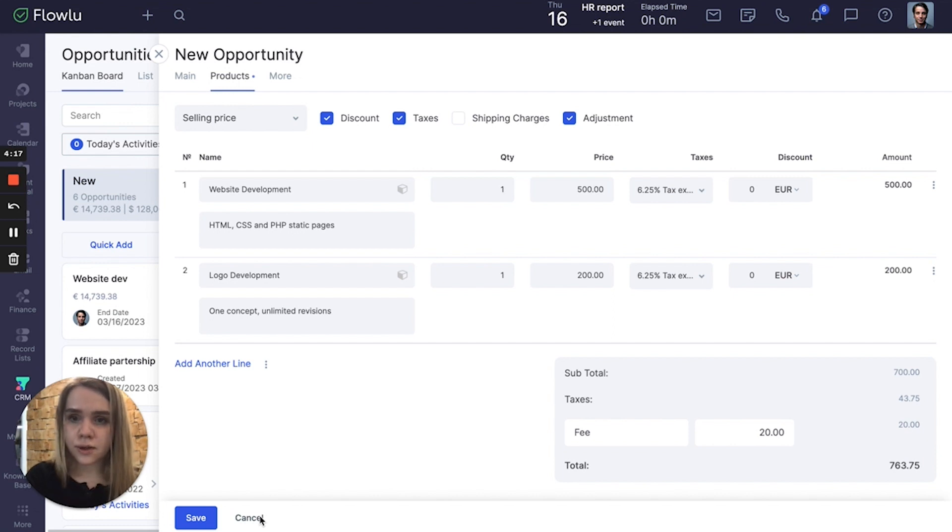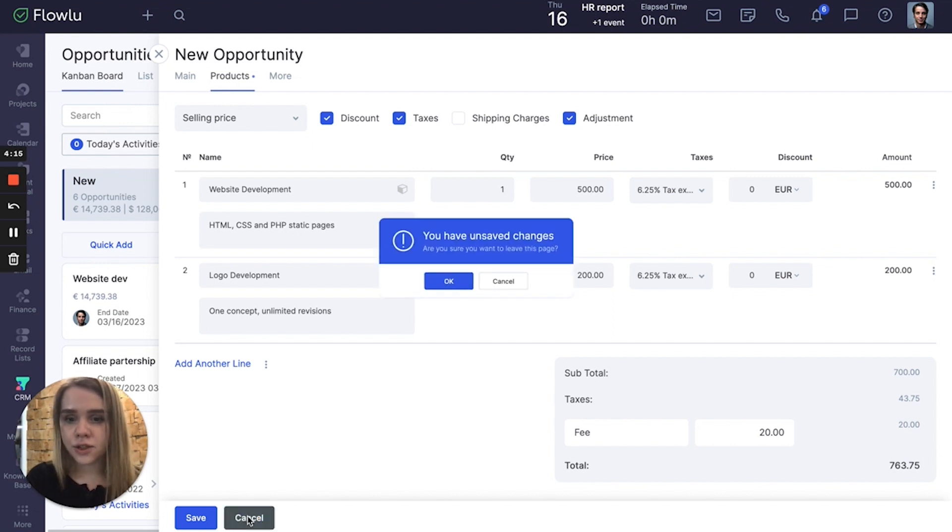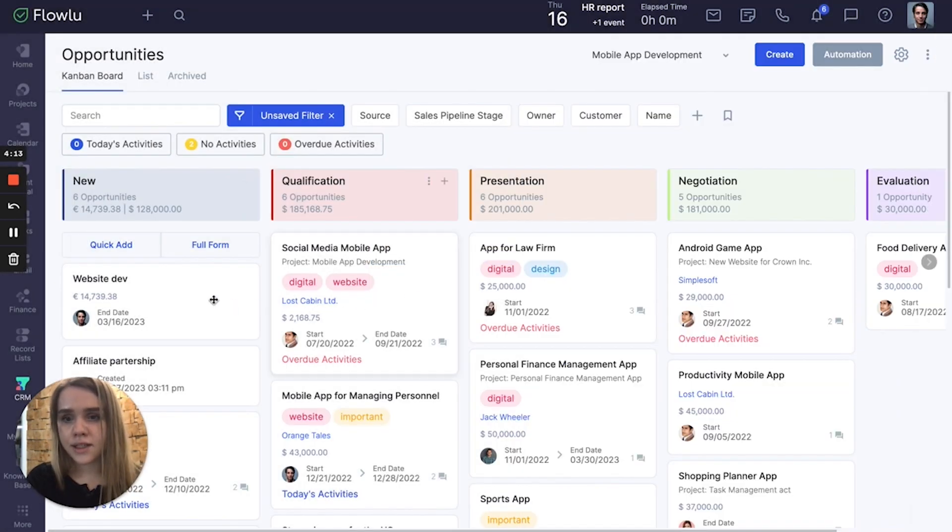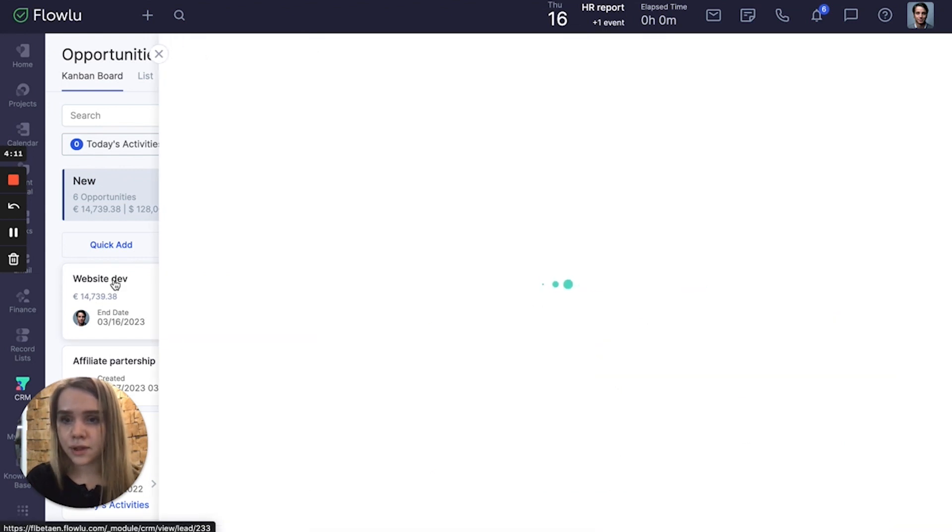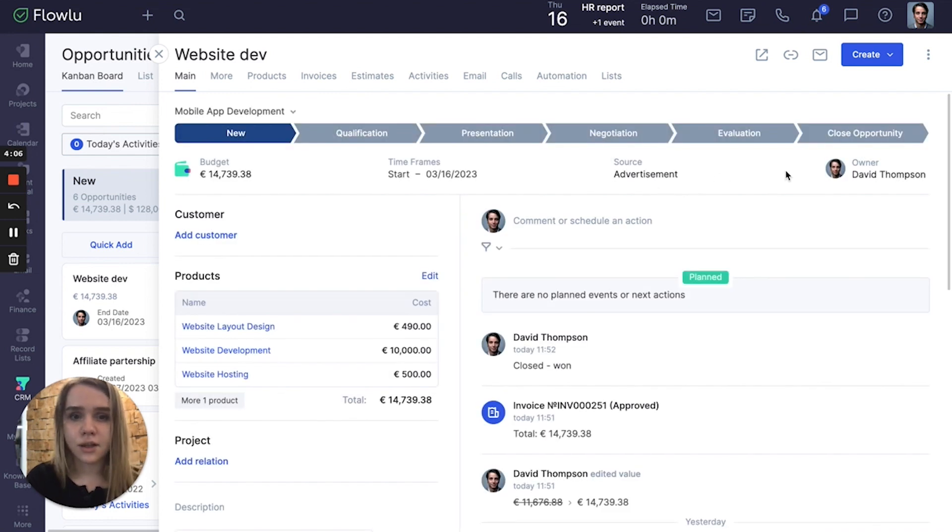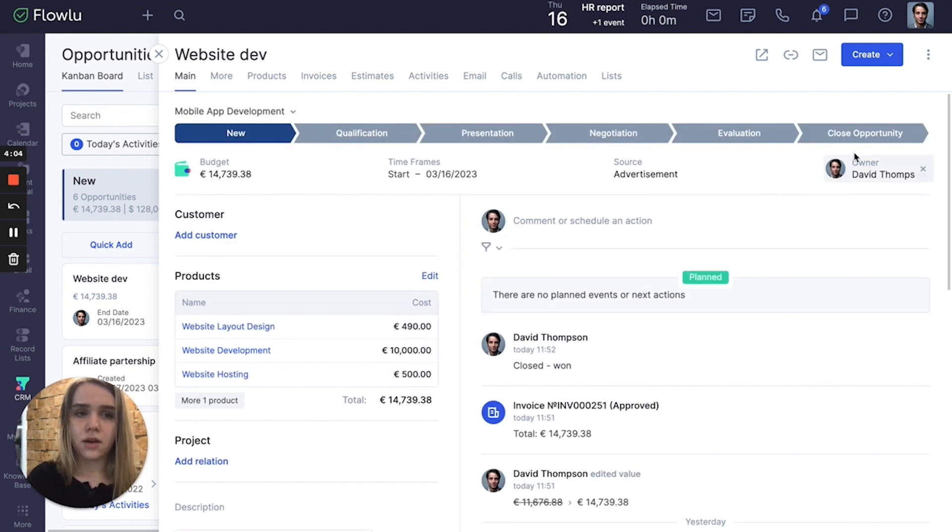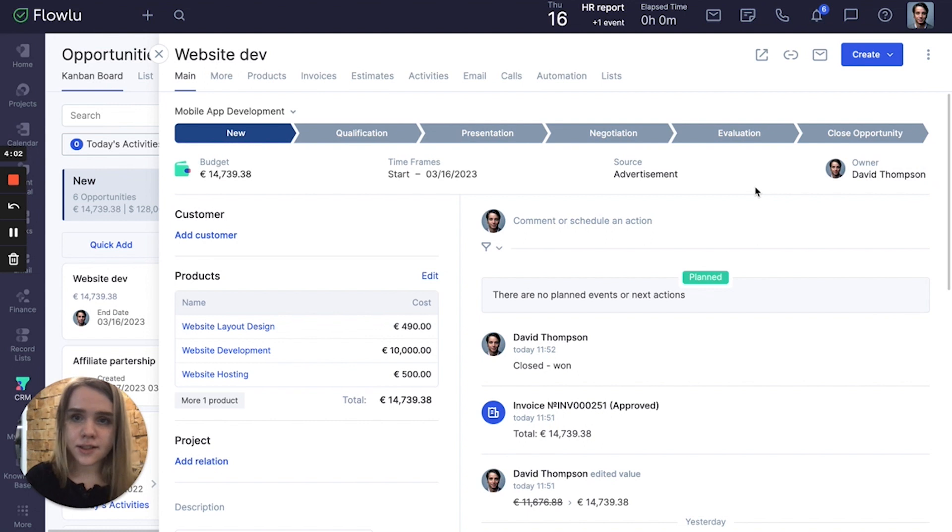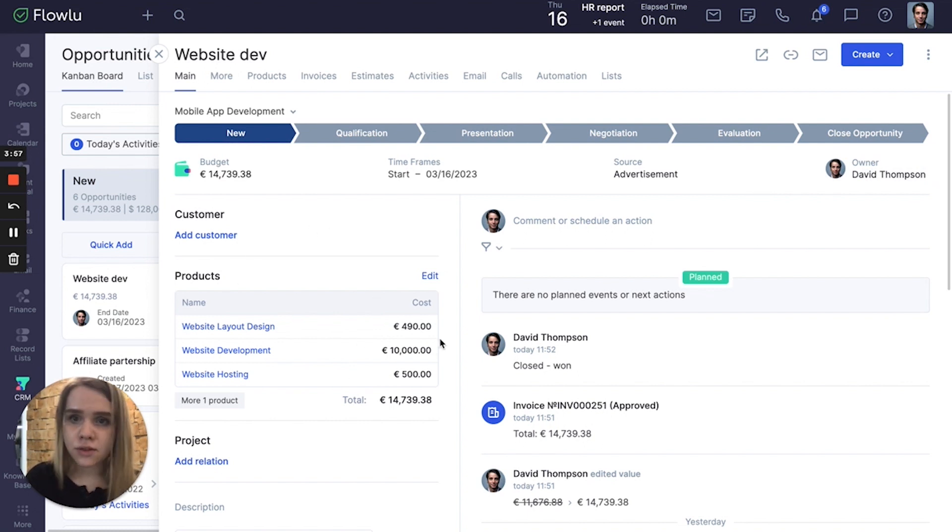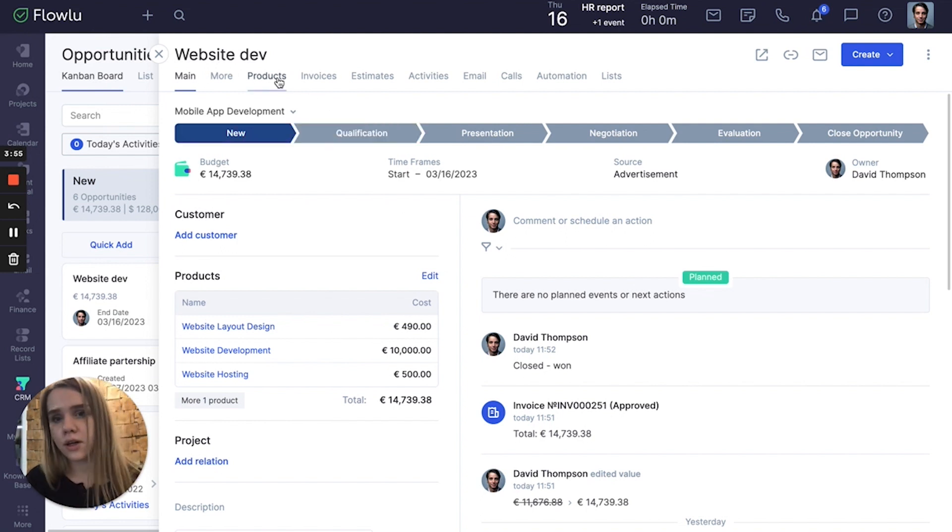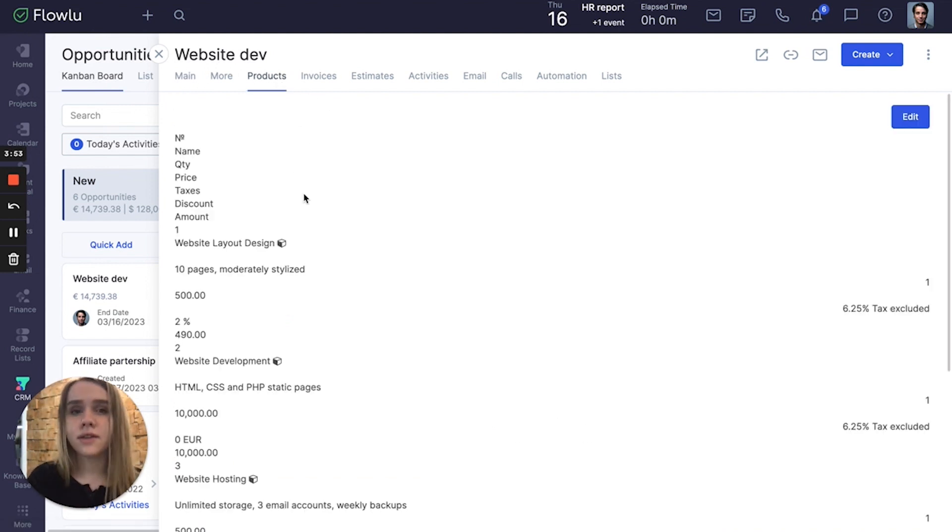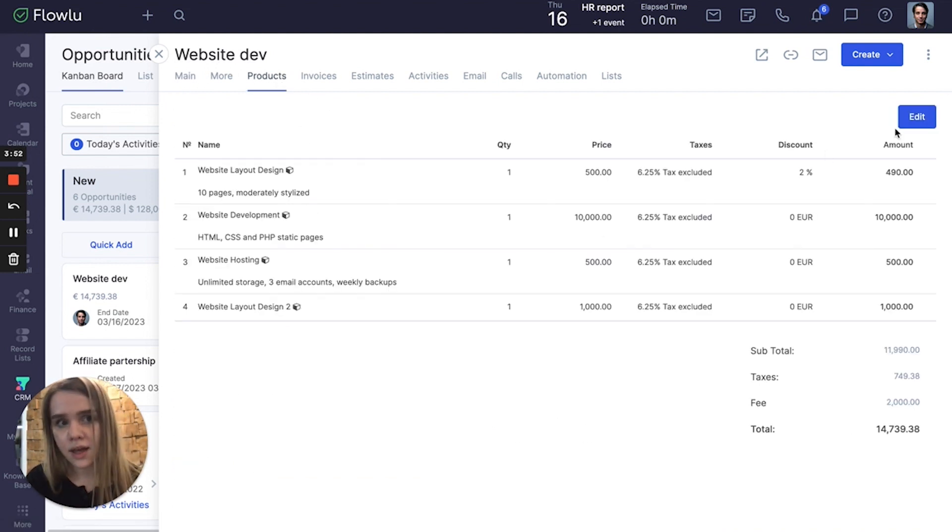Let's look at how this feature looks in already created opportunities. For example, here we have website development. I already linked some products to this opportunity. You can see them on the main page of the opportunity. You can also go to the products tab and add them here.